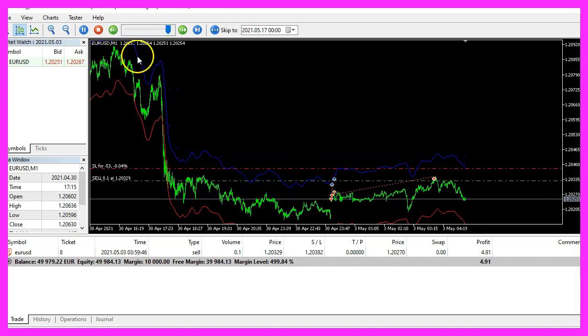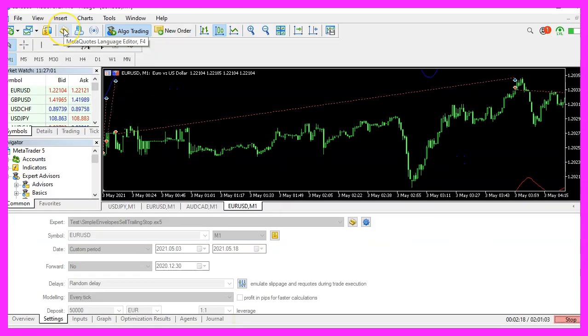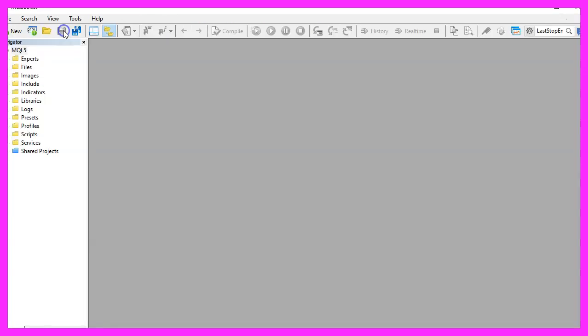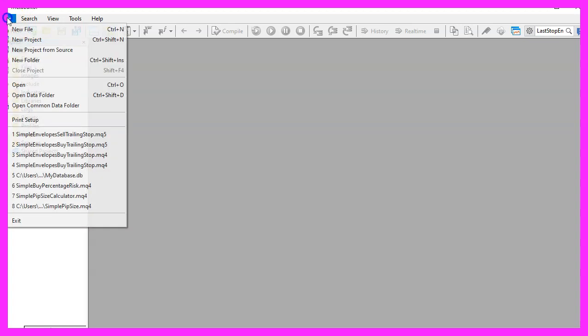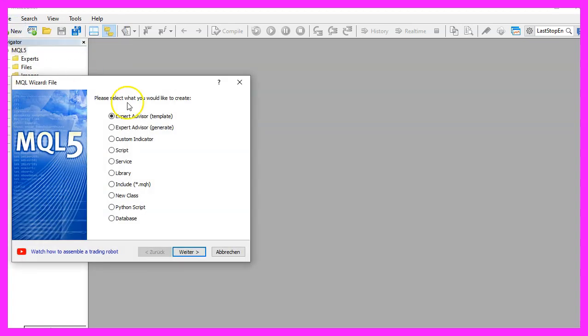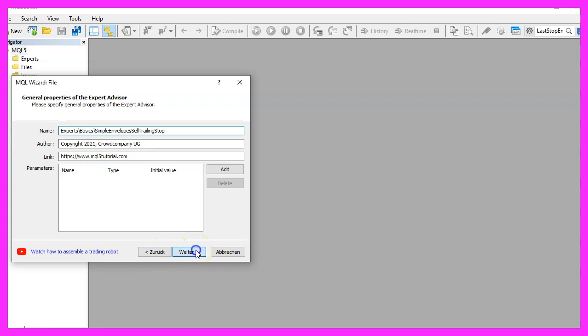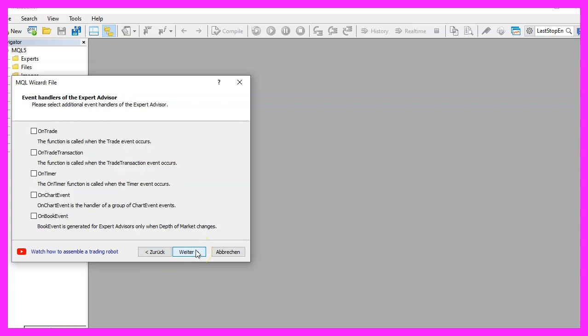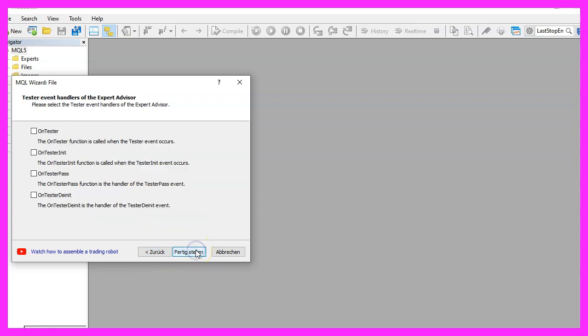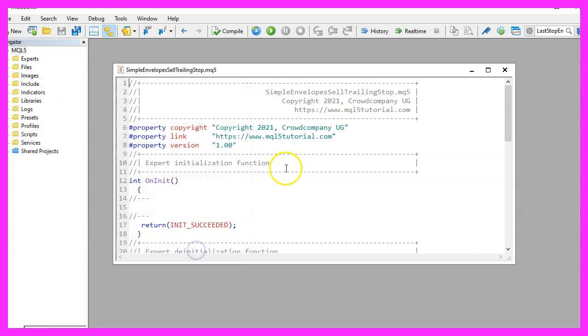To get started, please click on the little button here or press F4 on your keyboard. Now you should see the Metaeditor window. Click on File, New File, Expert Advisor from template. I will call this file simple envelopes sell trailing stop, click on continue, continue and finish.